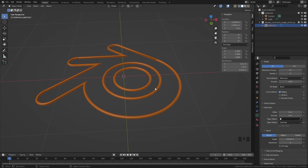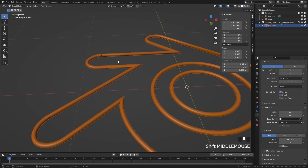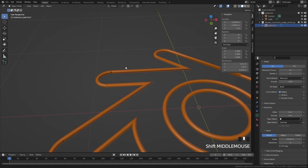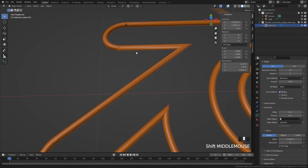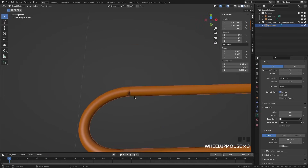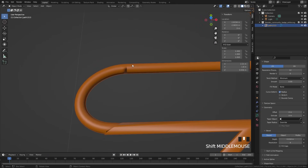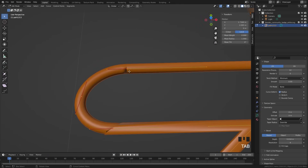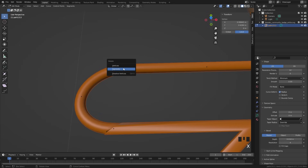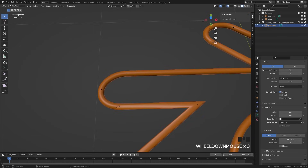The next step is to clean up our curve. You'll notice there are some parts with weird shading issues, and the reason that's happening is because there are two vertices right on top of each other. Go into edit mode, select the duplicate, press X and delete that vertex. That will fix the issue. Go around the curve and make sure you do that for every single part that has that weird issue.